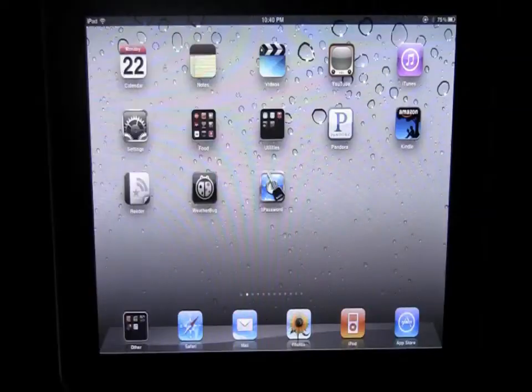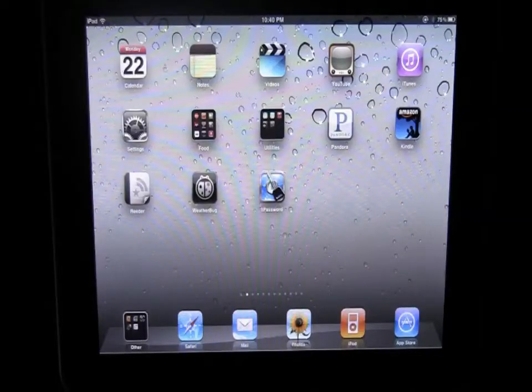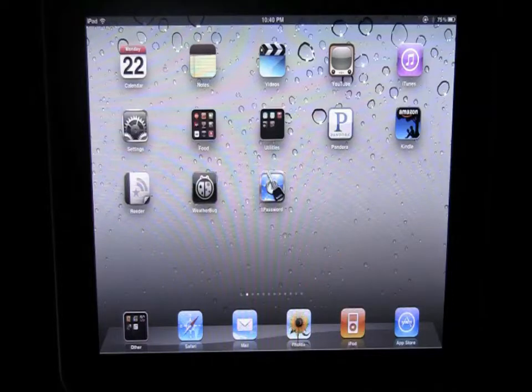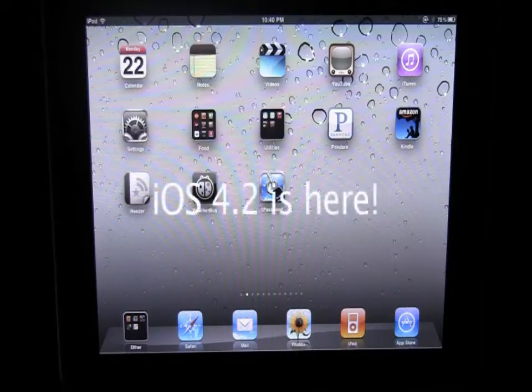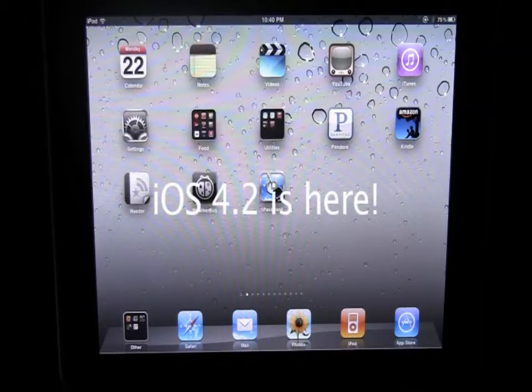Hello and welcome to HaveYouSeenThisApp.com. This is Paul and this is a very exciting day today because today Apple released iOS 4.2 for the iPad, the iPhone, and the iPod Touch.